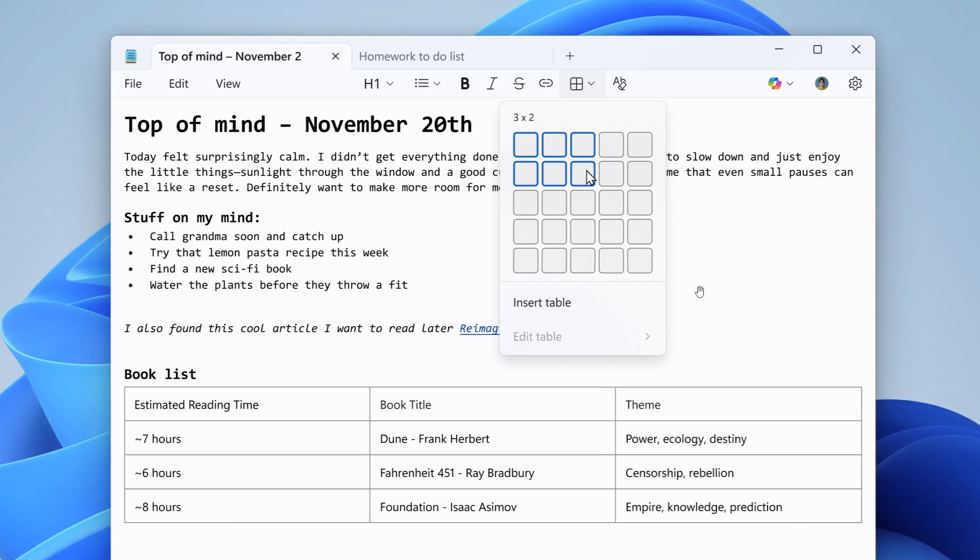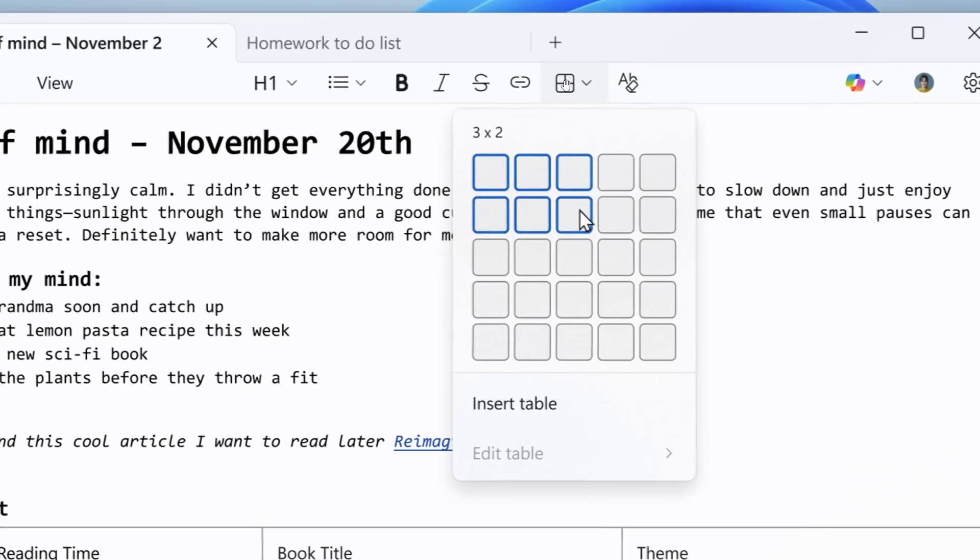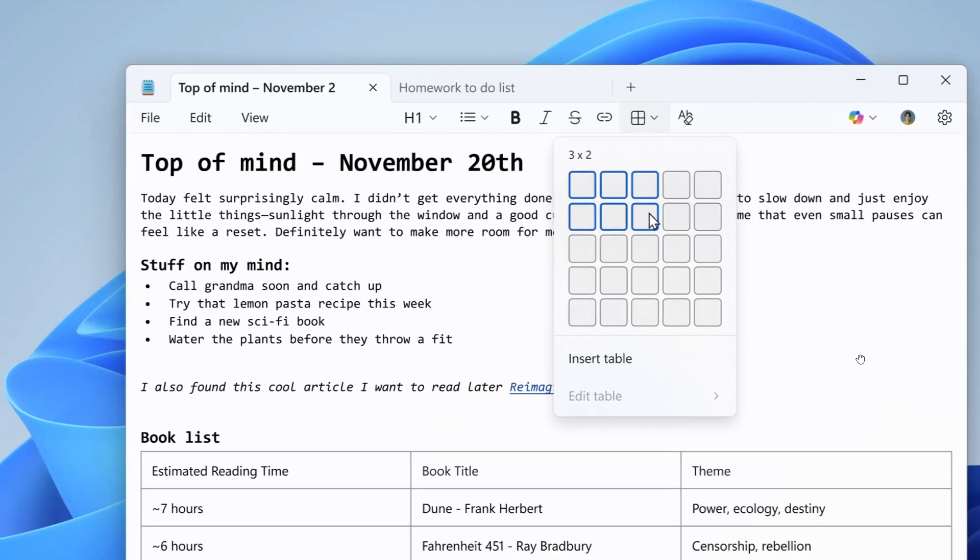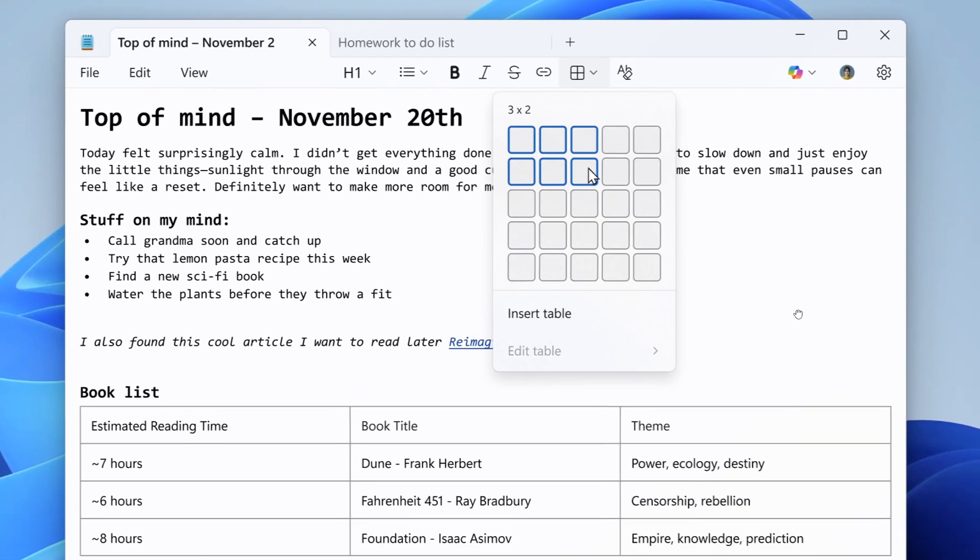To get started, you'd look for the new table option in the formatting toolbar or add them using markdown syntax directly. Once inserted, you can perform quick edits to add or remove rows and columns in the right-click context menu or from the table menu in the toolbar.